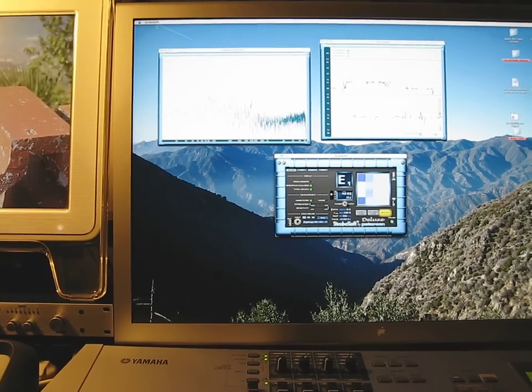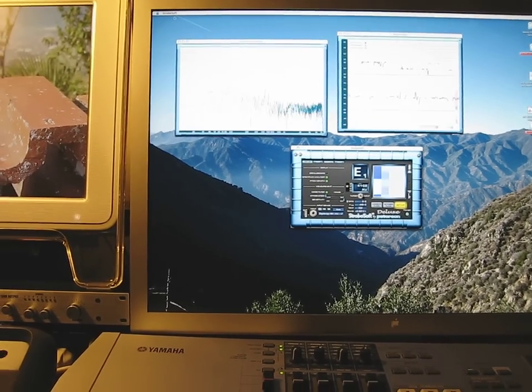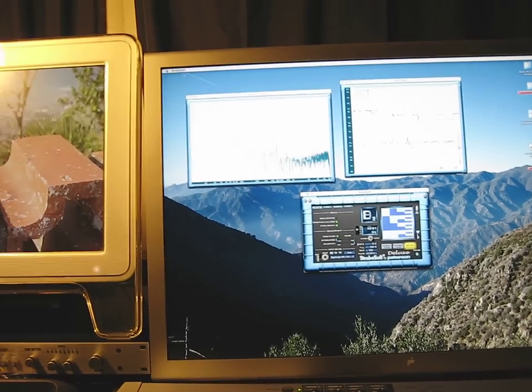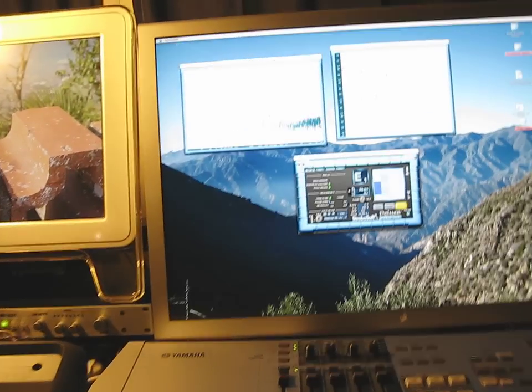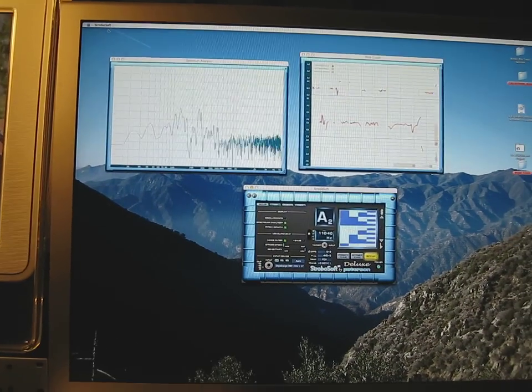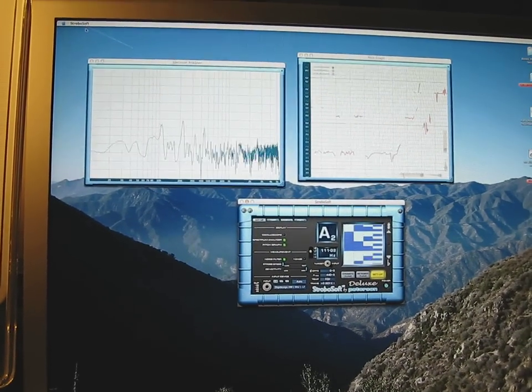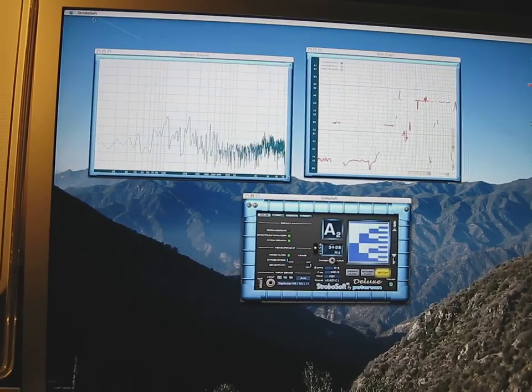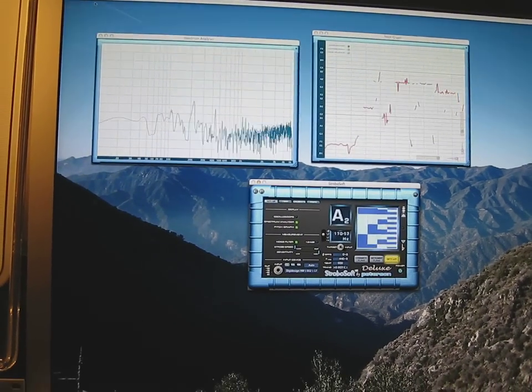So we're going to try it out on my bass guitar here, acoustic bass. And you can see there's three screens here and different ways of reading out the pitch and seeing if you're in tune or not.